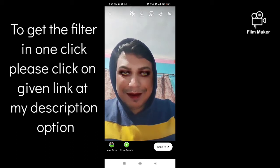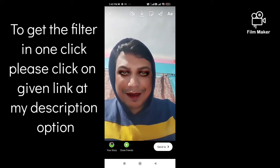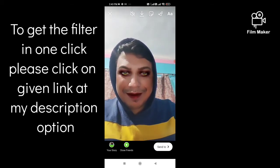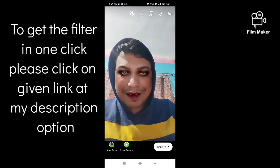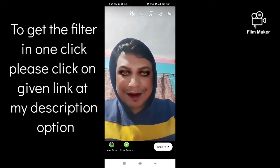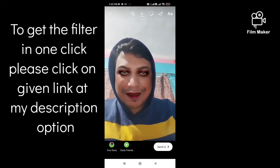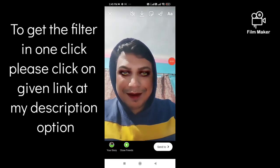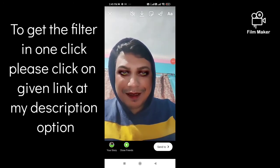There are two options: one, by clicking on the download button your video will save to your gallery; and there is another option — by clicking on the 'Send to' option you can share this video with your Instagram.